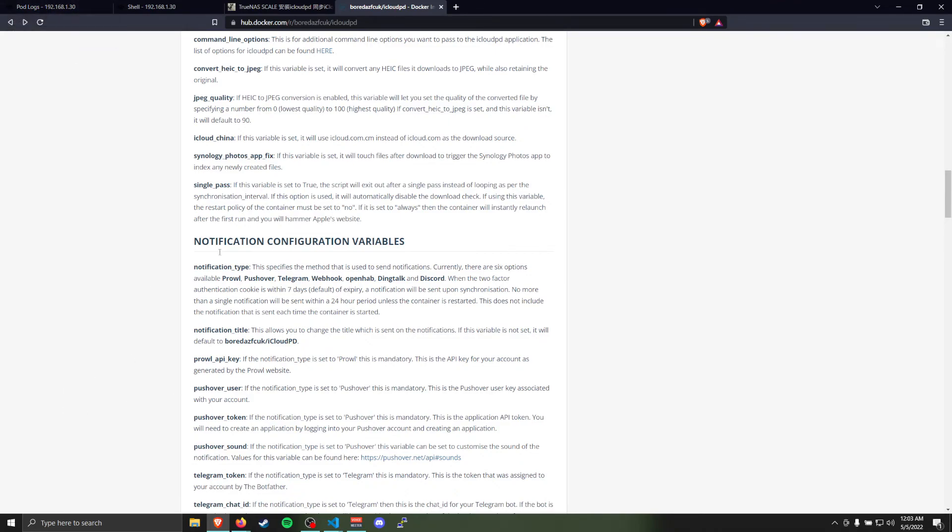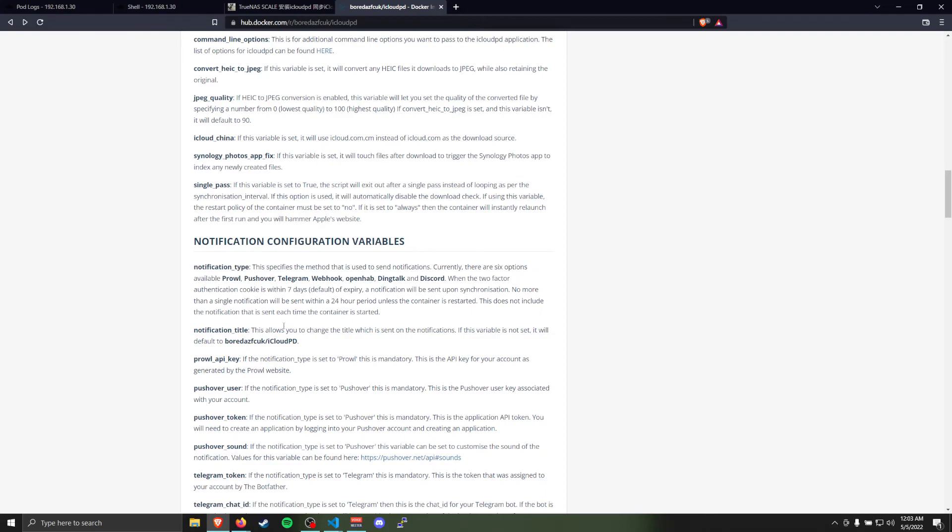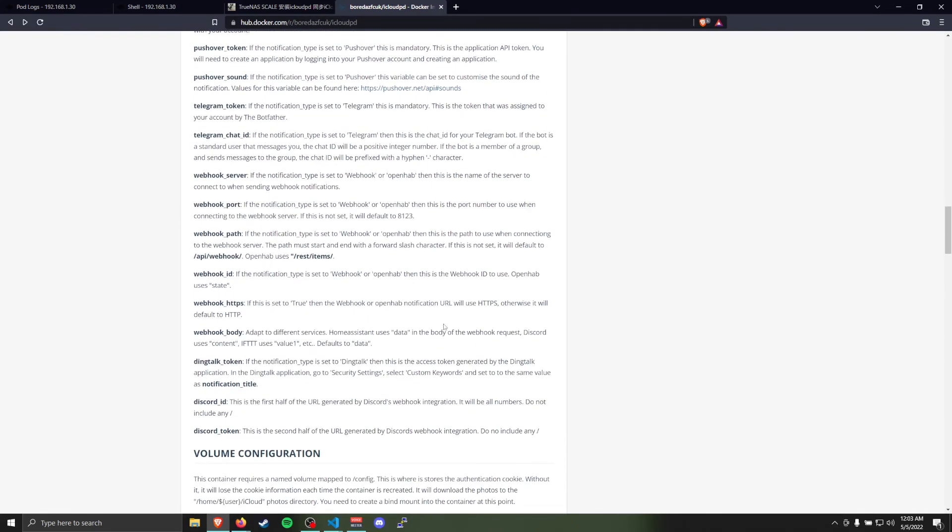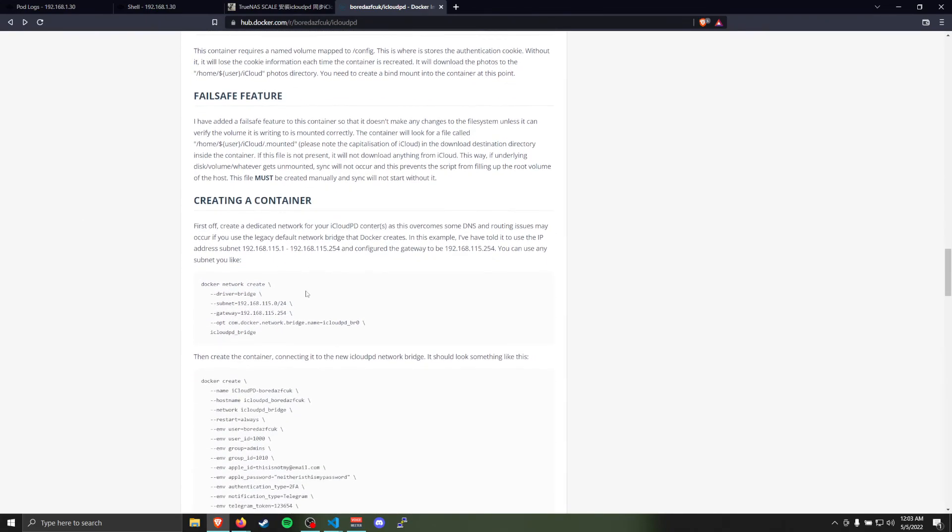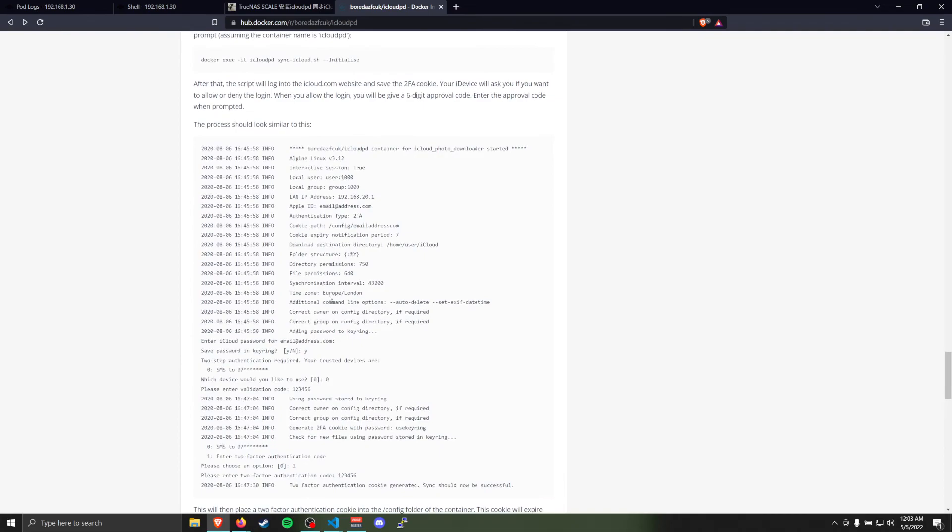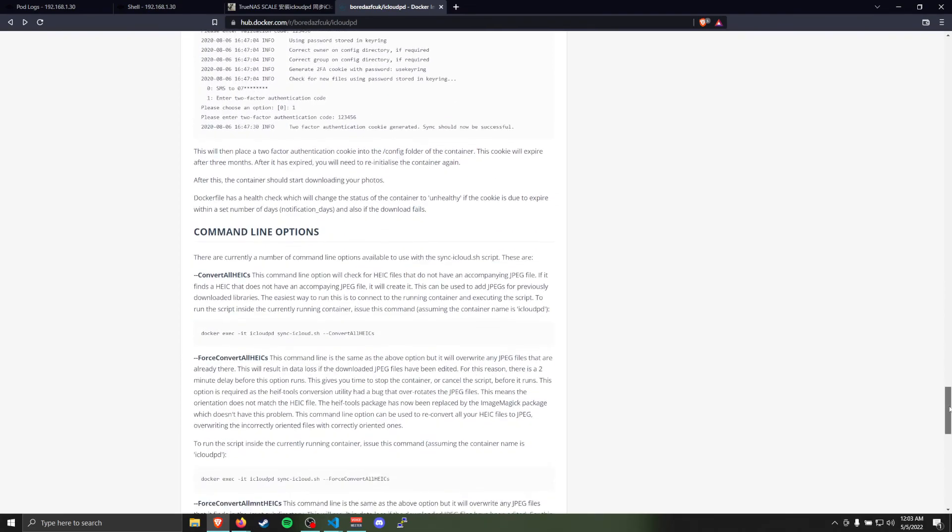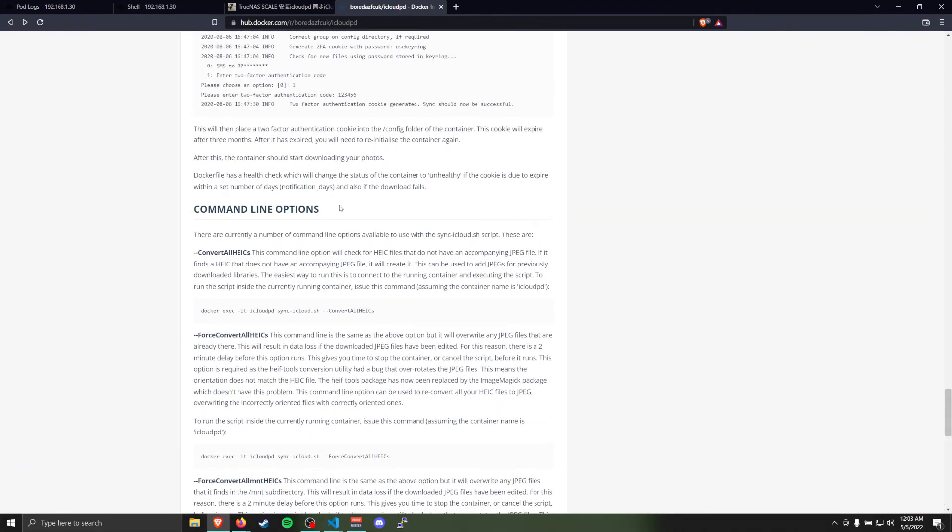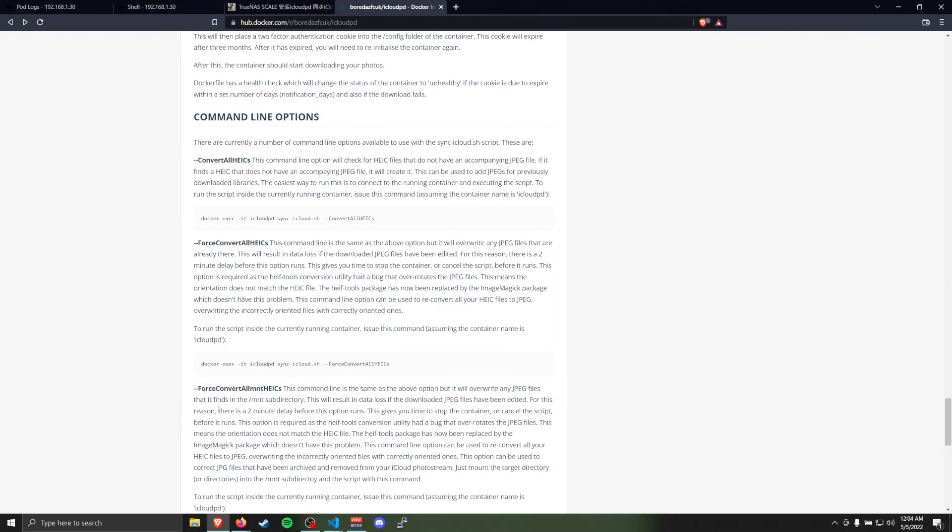But it's not usually for a while. I haven't encountered it yet while using it. But this notification will let you have it send you a message to remind you when it's time to come renew that token. And then there's also, of course, all kinds of other stuff you can configure like whether it converts your high definition photos, the HEIC photos that newer iPhone iOS's create. You can have it convert them all. There's also a command line script you can do to have it convert all of them if you download them first and then you decide later you want them all converted, things like that.